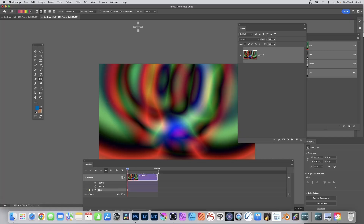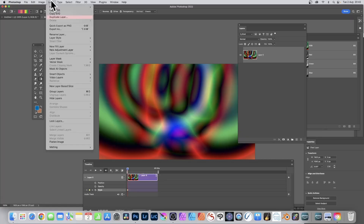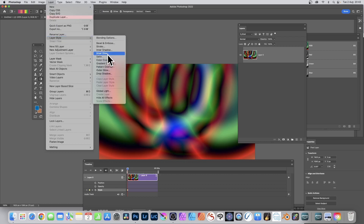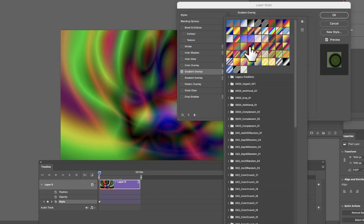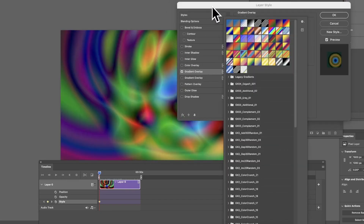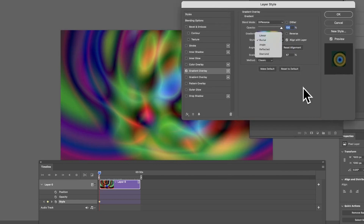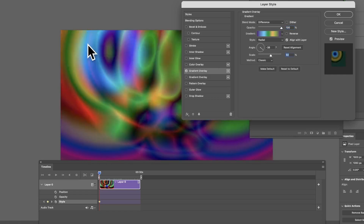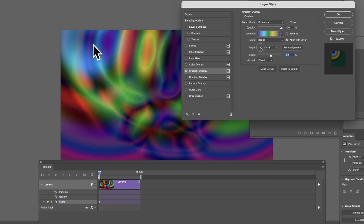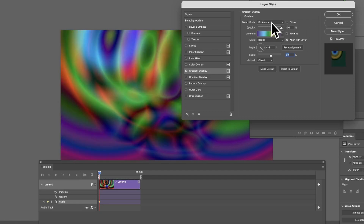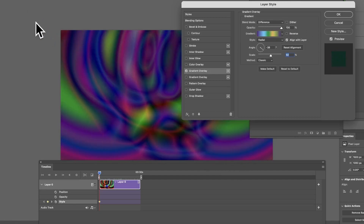To add a style, go to Layer > Layer Style > Gradient Overlay — you can also combine it with patterns. You've got a whole range of different options. Select a gradient, set it to radial or linear, adjust opacity and scale. You can reposition it and the keyframe will store that position as well.